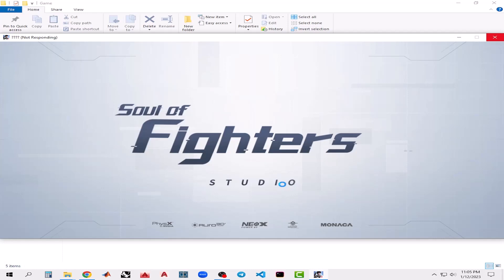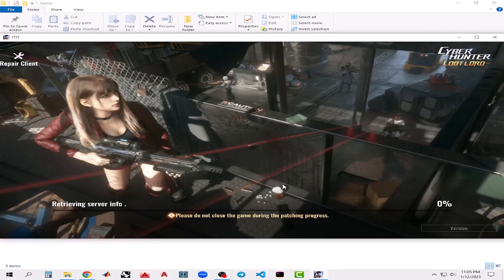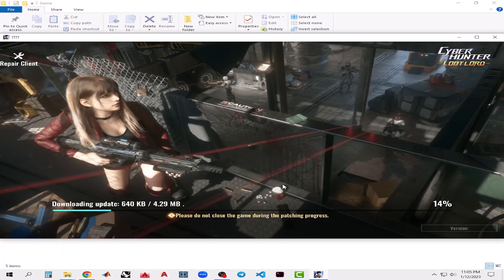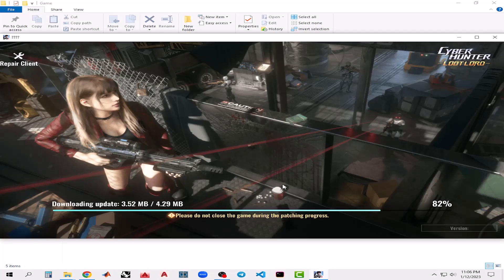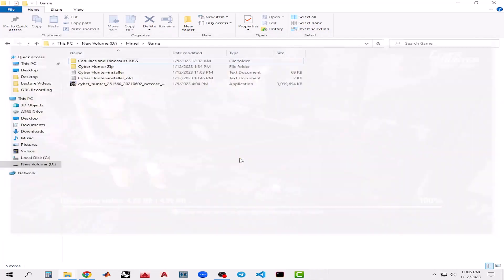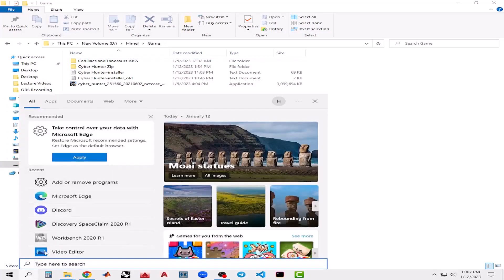My PC is a little bit slow, but if you have a good PC it won't take that much time. After that it will download any available updates. Click on Confirm, then search for Cyber Hunter and click Open.